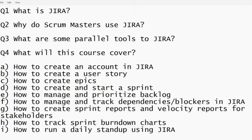So again, what is Jira? Jira is a tool that project managers, scrum masters, product owners, and development teams use to manage their work, to track their work, to communicate with each other, to communicate with stakeholders, and to communicate with different teams through reports, through comments, through dependencies, and through blockers.